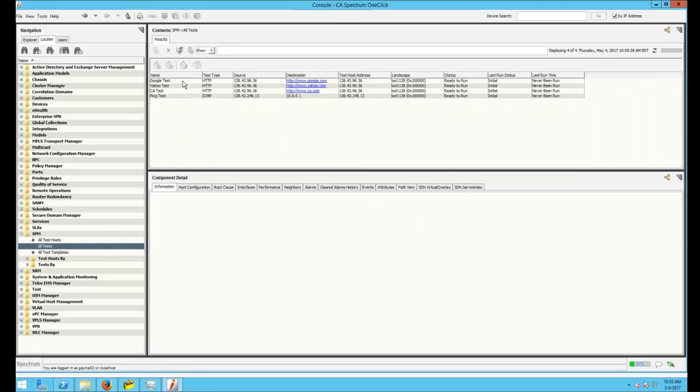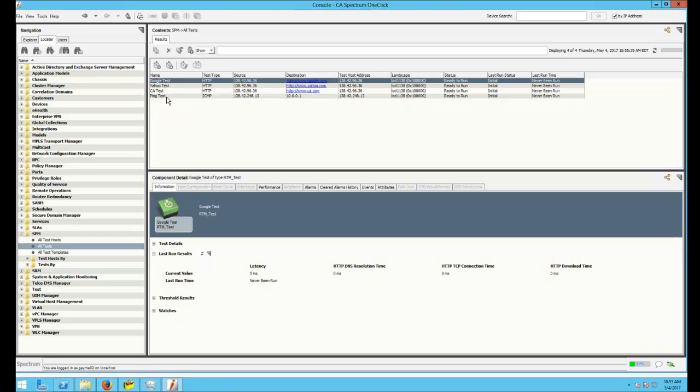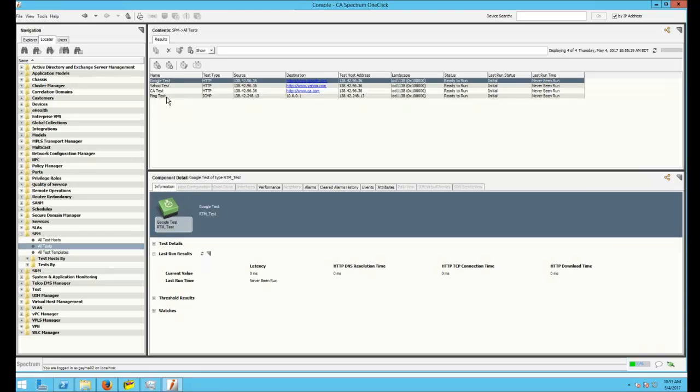You can see these tests that I created previously. You can see that the status is ready to run. So what we're going to want to do is click, hold Shift, and click the ones that you want to select.